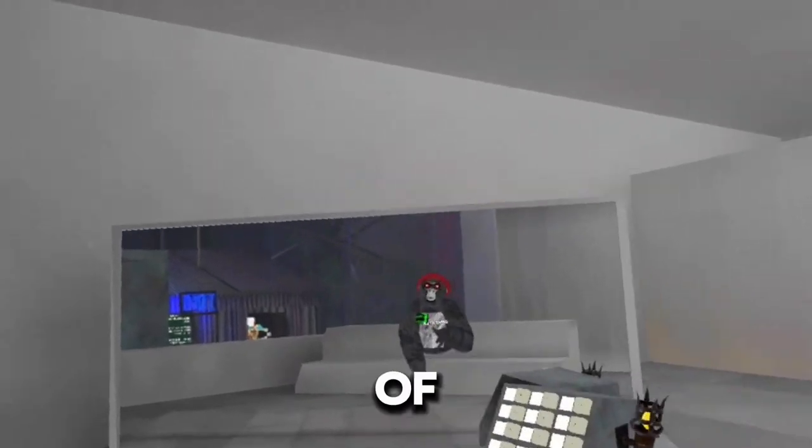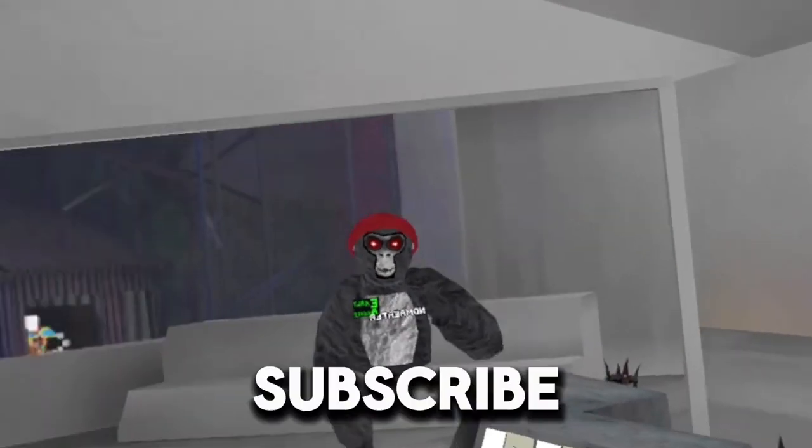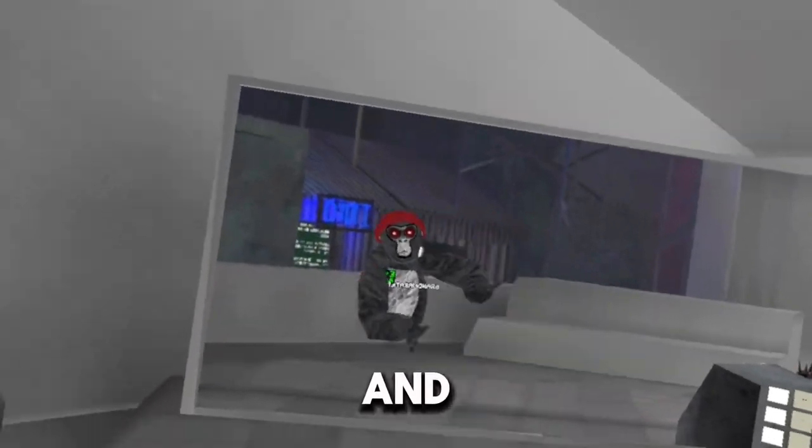That is the end of the video. If you did enjoy, subscribe and join the Discord!